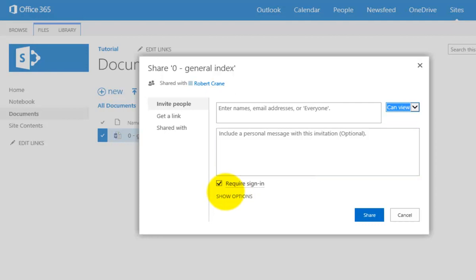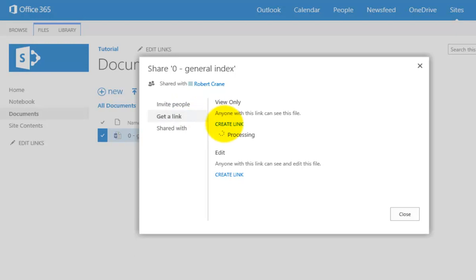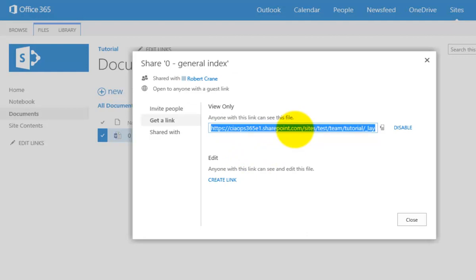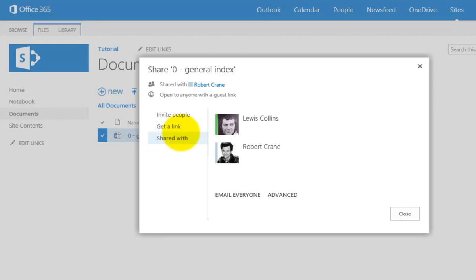I can set it to require login and choose to send an email invite. When sharing an individual file there's an additional option: I can create a link to this file, which allows direct anonymous access. Someone can simply click that link and view the file in a browser window, or if I create an edit link they can edit the file — great if you want someone to work on a document without needing to log in. The 'Shared With' view shows users the document is shared with, inheriting rights from the team site.